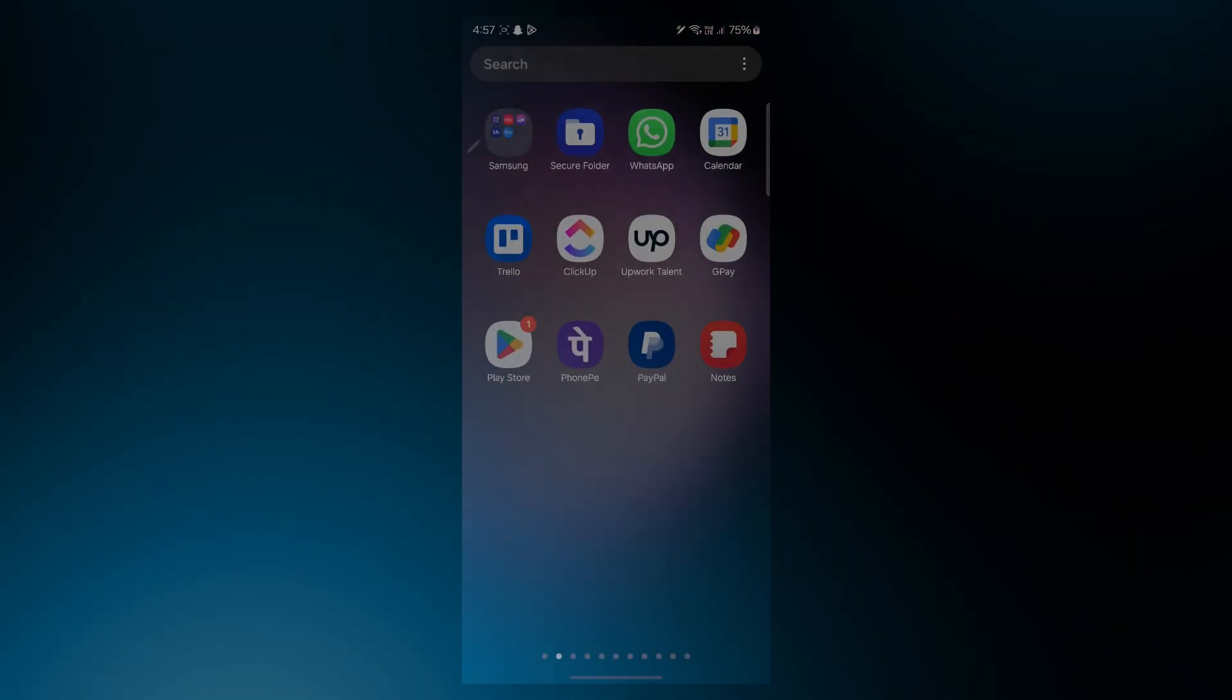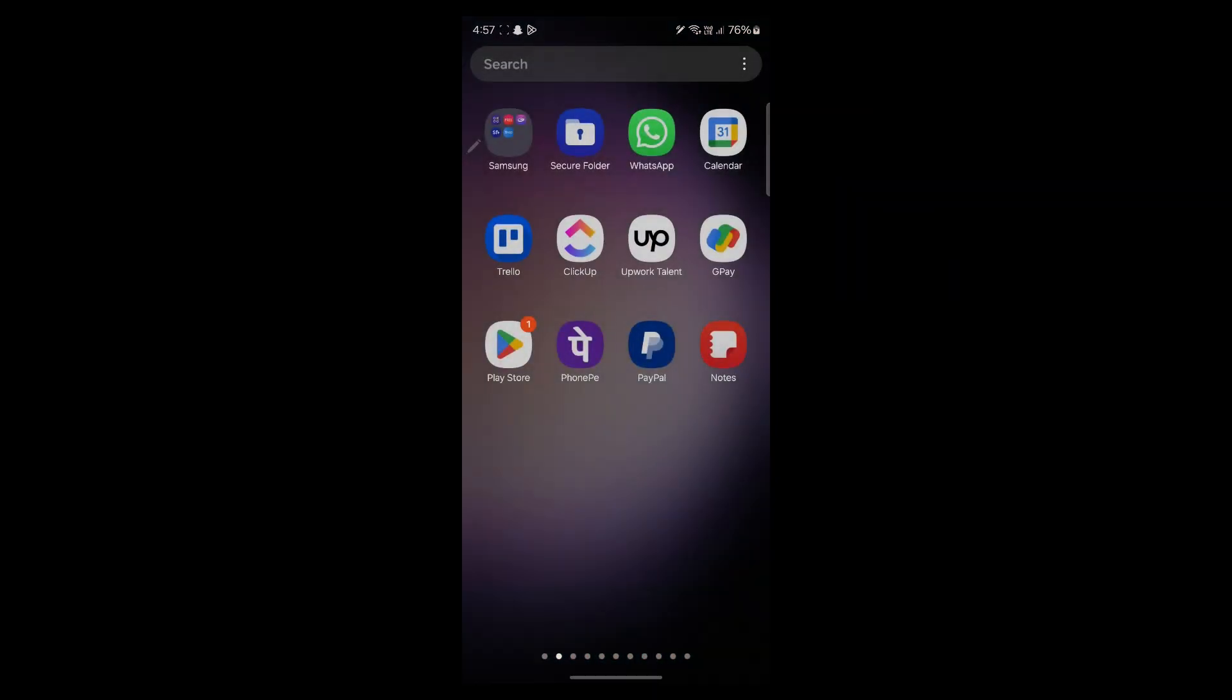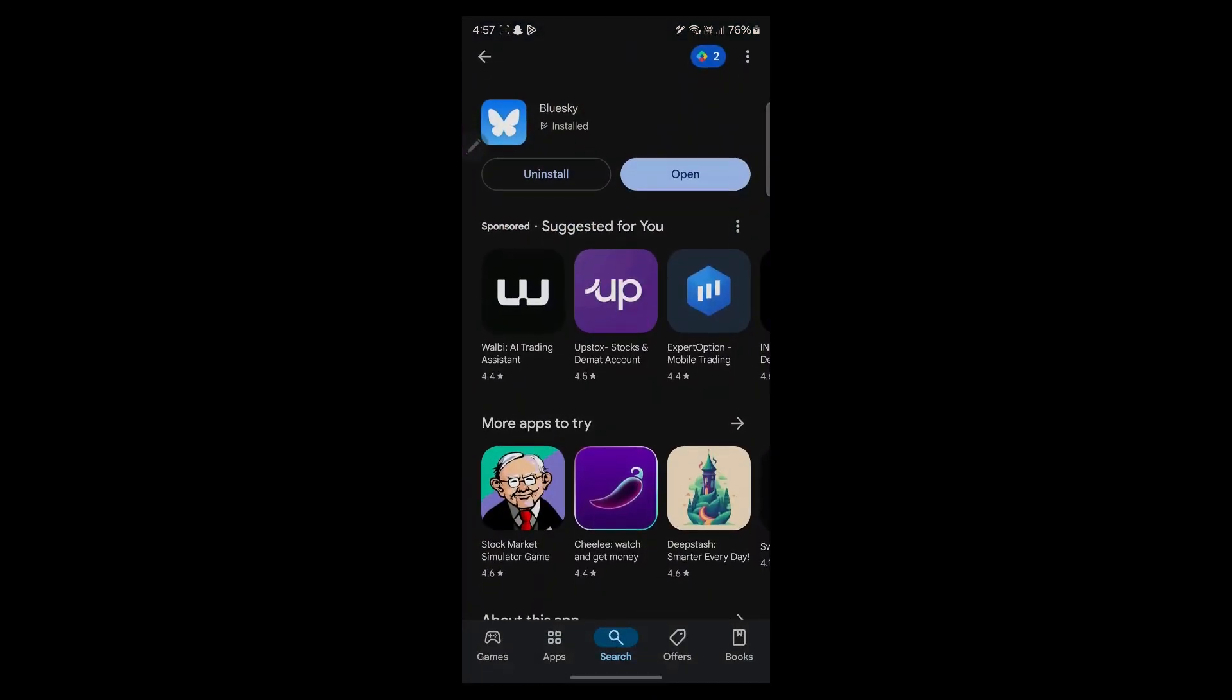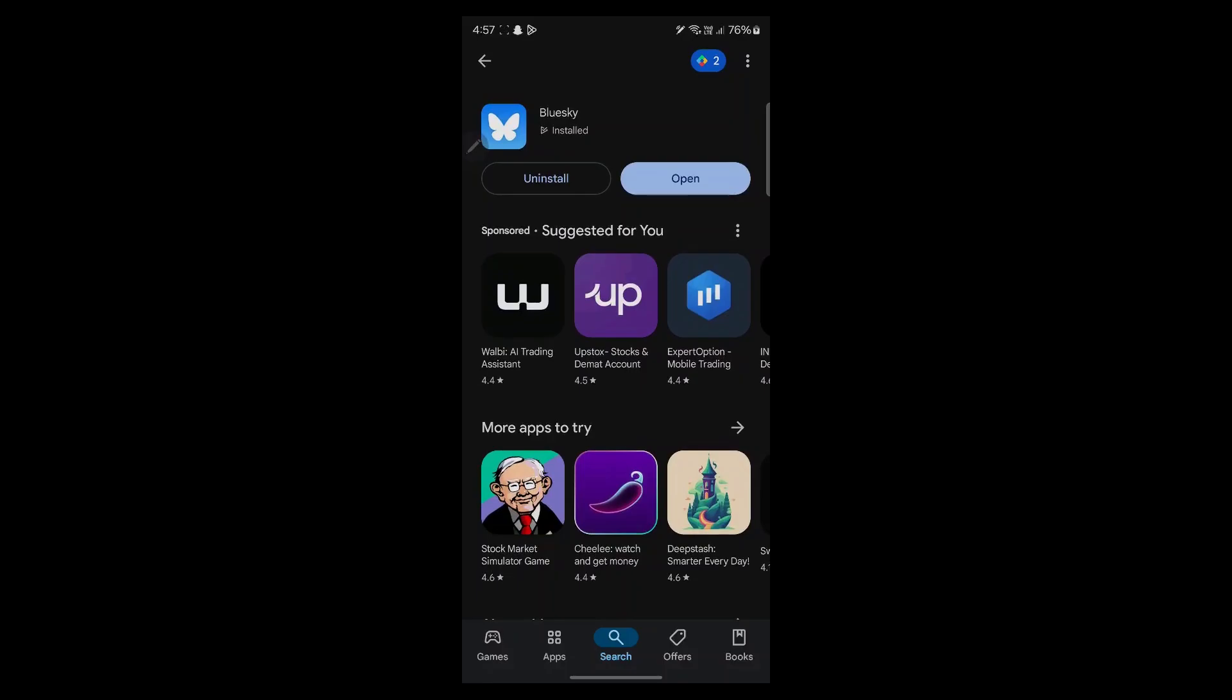So in order to do this, first of all, navigate to Play Store and install BlueSky on your mobile phone.